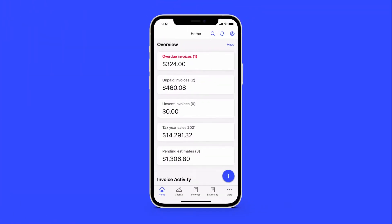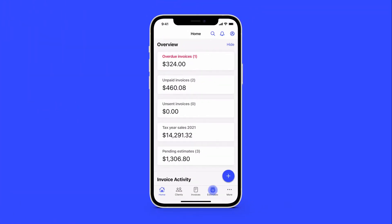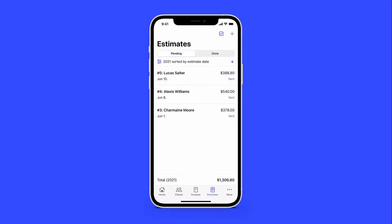First, open the app, then tap Estimates at the bottom of the screen. Here, you'll find any pending estimates and estimates that have been approved or declined.